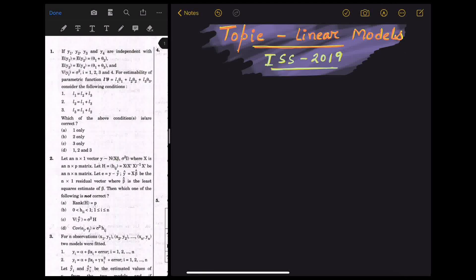Hello everyone, welcome to the channel. Today we will solve some problems on linear models from the Indian Statistical Service exam, 2019 and 2018.